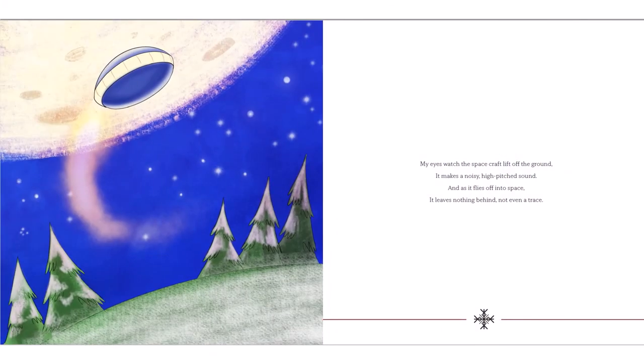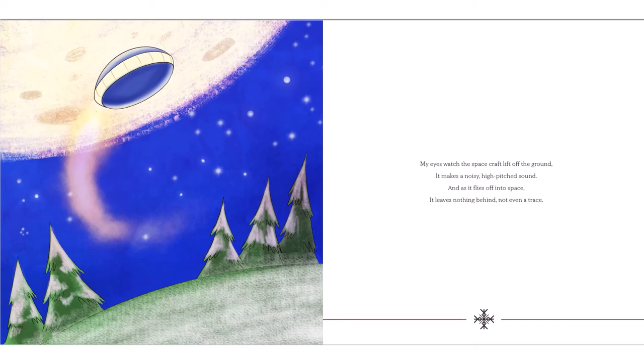My eyes watch the spacecraft lift off the ground. It makes a noisy, high-pitched sound. And as it flies off into space, it leaves nothing behind, not even a trace.